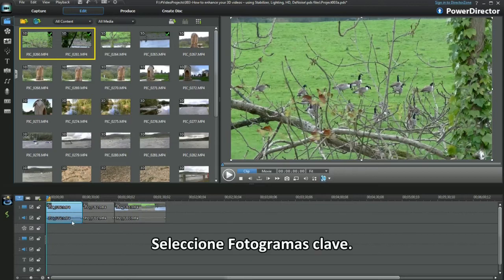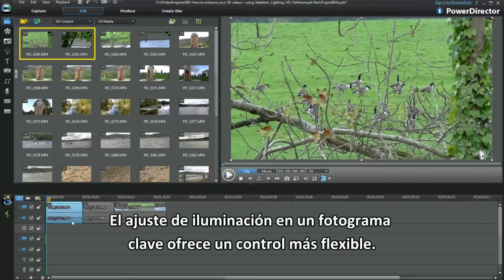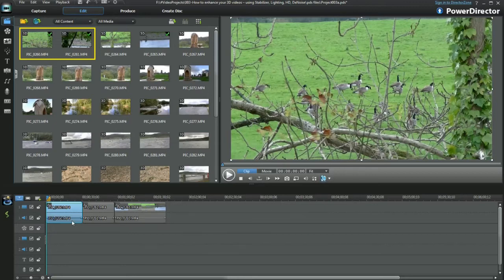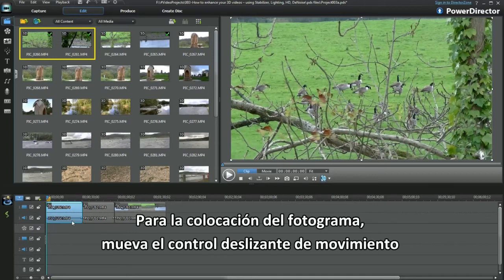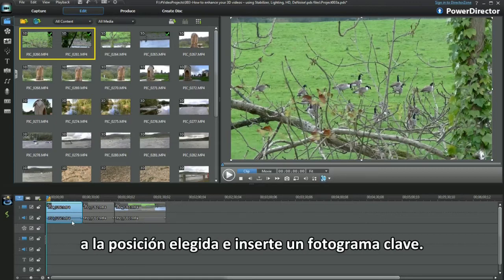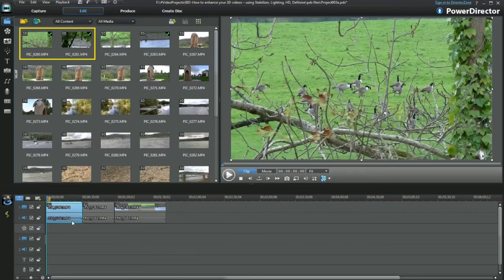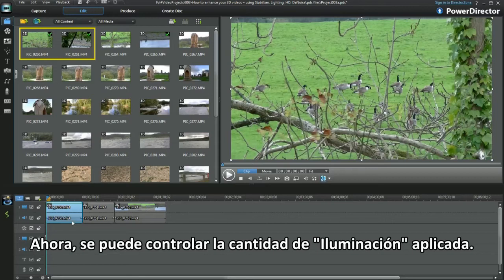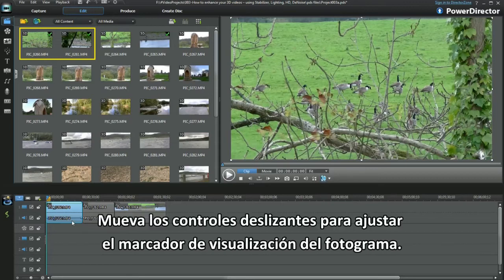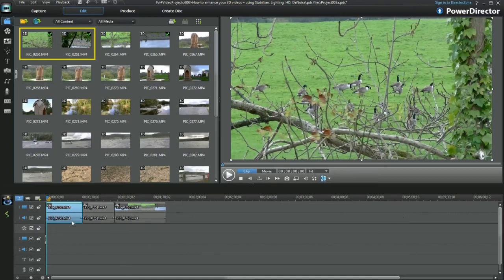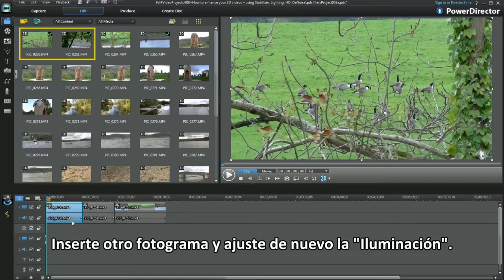Select keyframes — keyframing the lighting adjustment offers a more flexible control. Move the motion slider control to a chosen position and insert a keyframe. We can now control the amount of lighting applied. Move the slider controls to adjust the keyframe display marker, then insert another keyframe and adjust lighting once again.